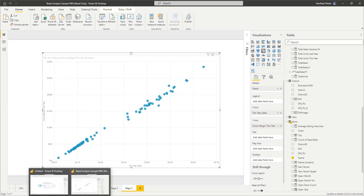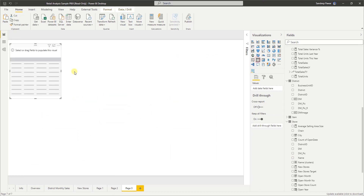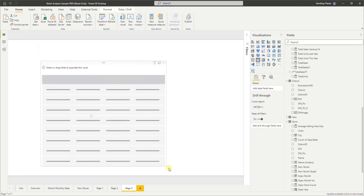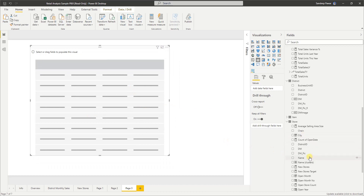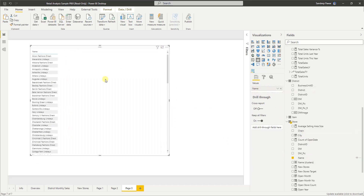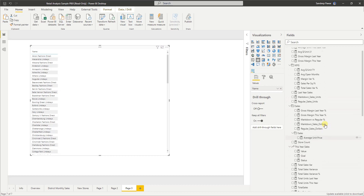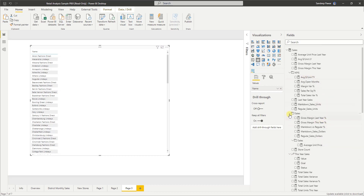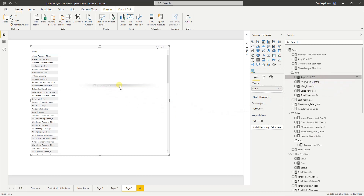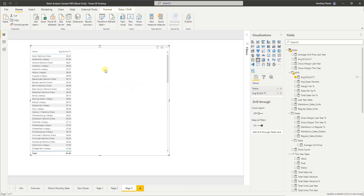For example, let me create a table. I'm going to put the name of the store, and then some KPIs — these are all built-in measures. So go ahead and download that Power BI file. Measures include average unit price and average dollar per unit, which gives you an idea of the basket size or what people are purchasing in that store.